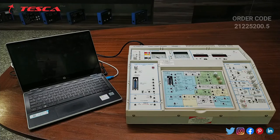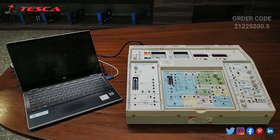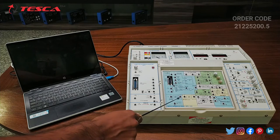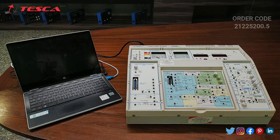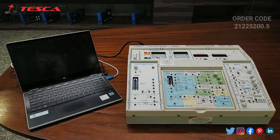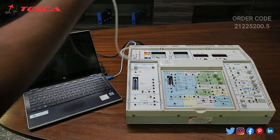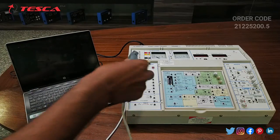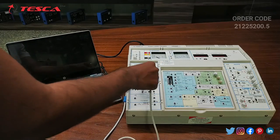Now let's see the working of this kit. We are going to perform an experiment on the fuzzy logic trainer kit using the SIP panel. The experiment we are going to perform is first order lag with integrator. First of all, we have to do the connection, so we will connect this 25-pin male port with the PC.